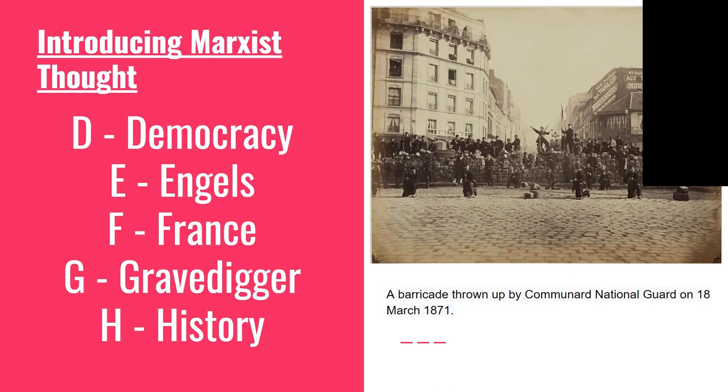F is for France and the French Revolution, specifically the Paris Commune — a historical example that Marx and Engels took inspiration from. It was a French revolutionary government that seized power in Paris from the 18th of March to the 28th of May 1871 during a time of military conflict. The Commune governed Paris for two months, establishing progressive democratic rule that included the separation of church from state, self-policing, the remission of rent, the abolition of child labor, and the right of employees to take over an enterprise deserted by its owner.